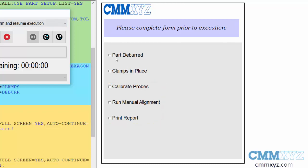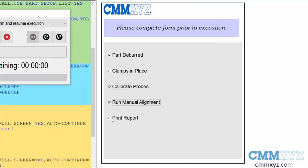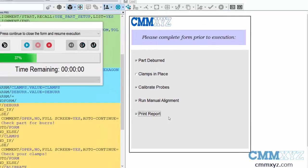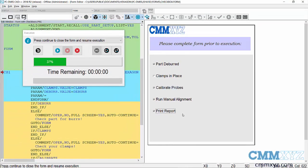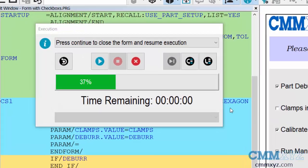So let's say we'll check parts deburred. I'm going to leave this unchecked clamps in place and I want to show you what happens and then we'll do all the rest. So calibrate probes, run manual alignment and print report. You can see it's a nice clean sort of presentation, a lot more user friendly from the operator standpoint. The downside is there's a lot more work from the programming side.